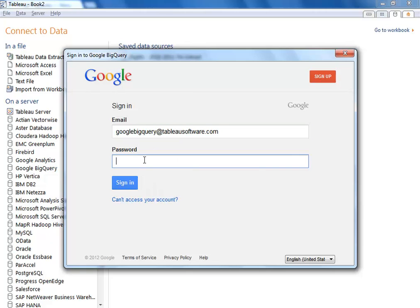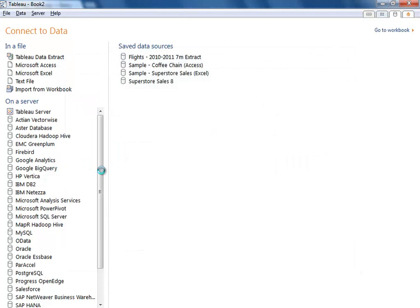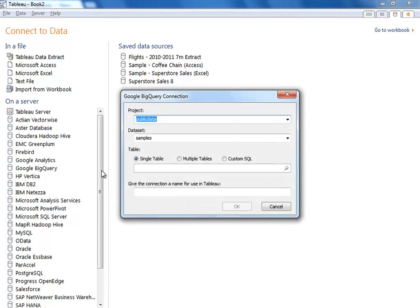We'll provide our credentials. Tableau uses OAuth to authenticate, and we automatically integrate with the security credentials provided through your Google BigQuery connection.